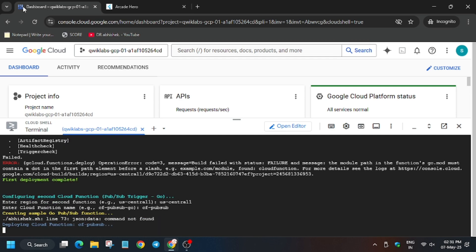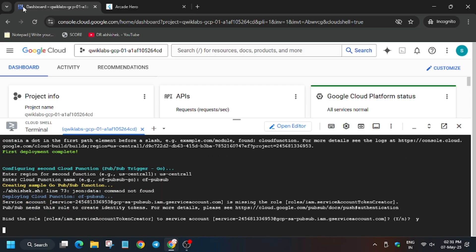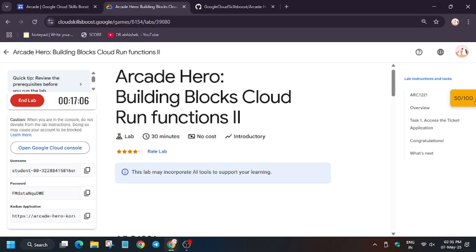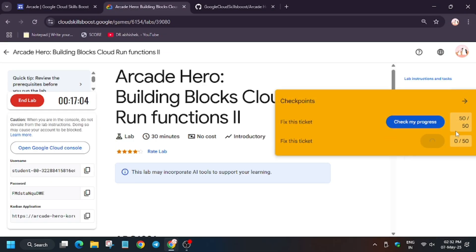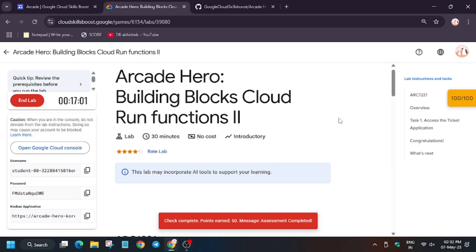Hit Enter. You may face another error here, so just ignore it. Wait for a moment and click on Y. Finally, we are done with the lab. Let's check my progress — you'll get the score without any issue. Thank you guys, have a great day.